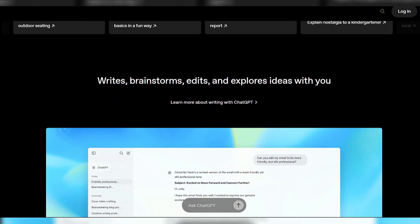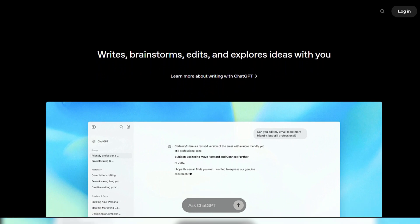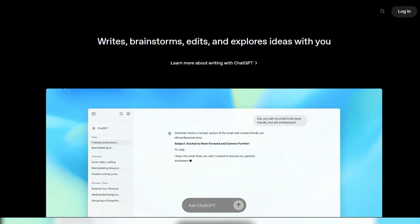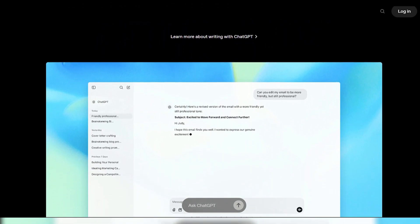It handles general knowledge, creative text, code generation, data analysis, and image creation without needing user-provided sources.